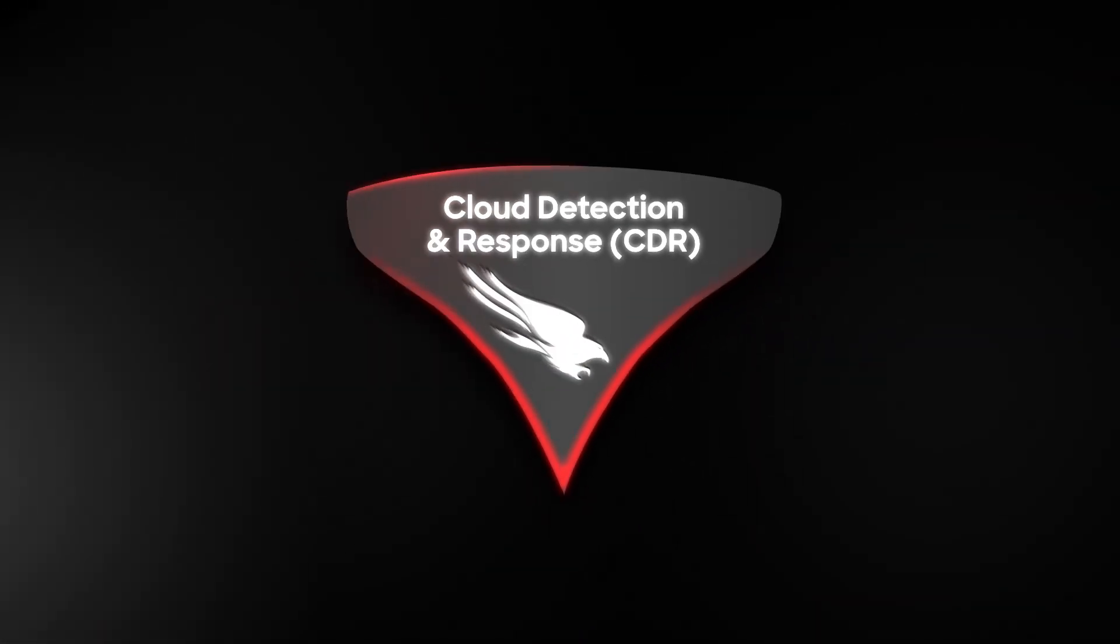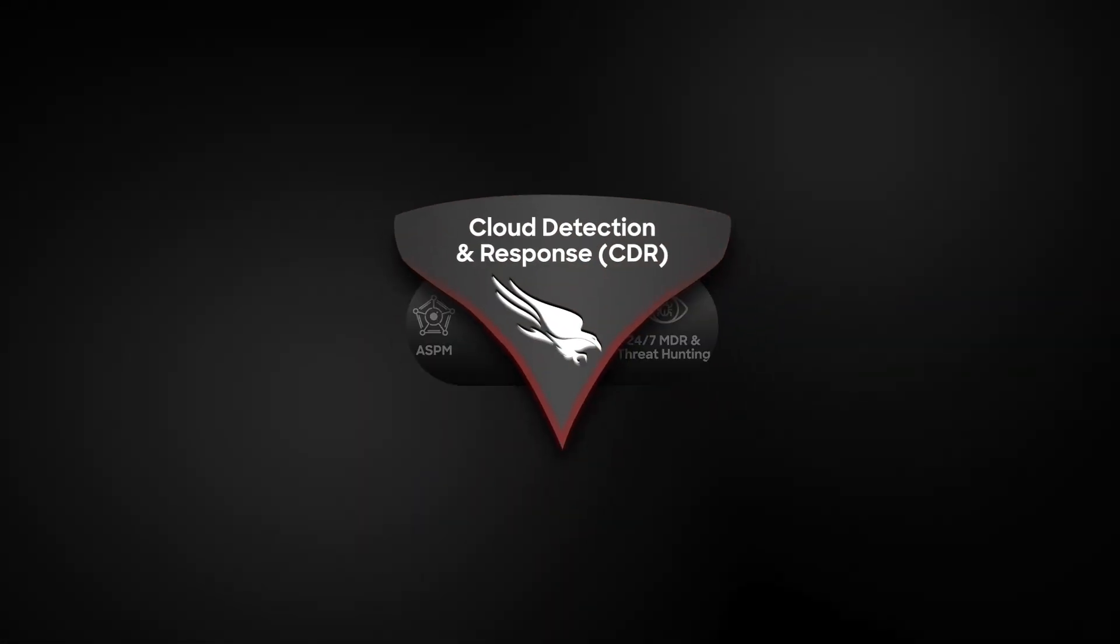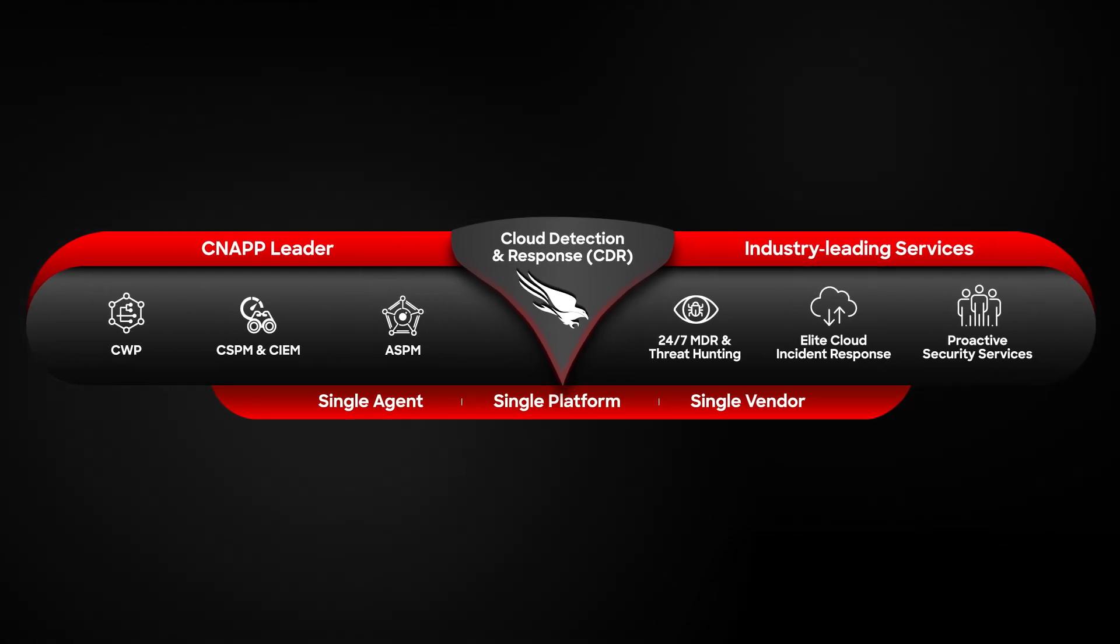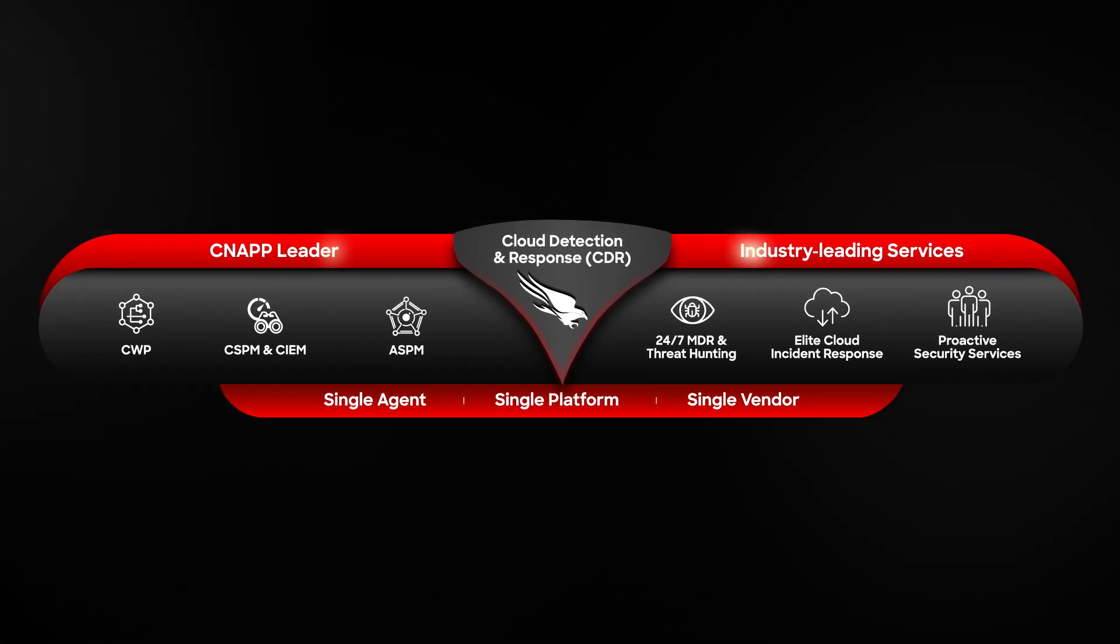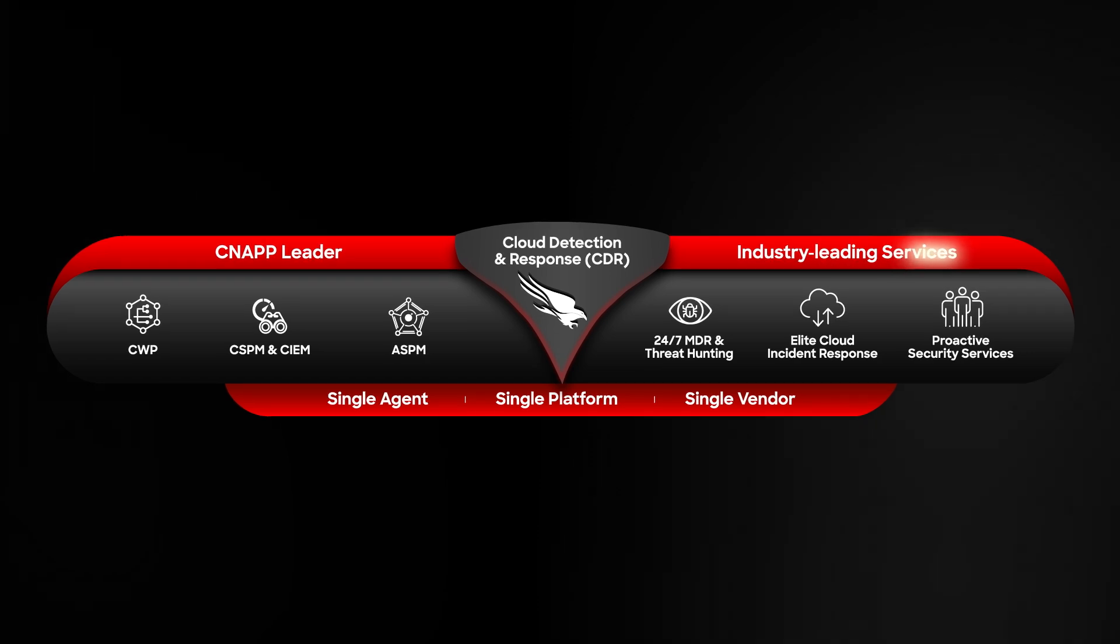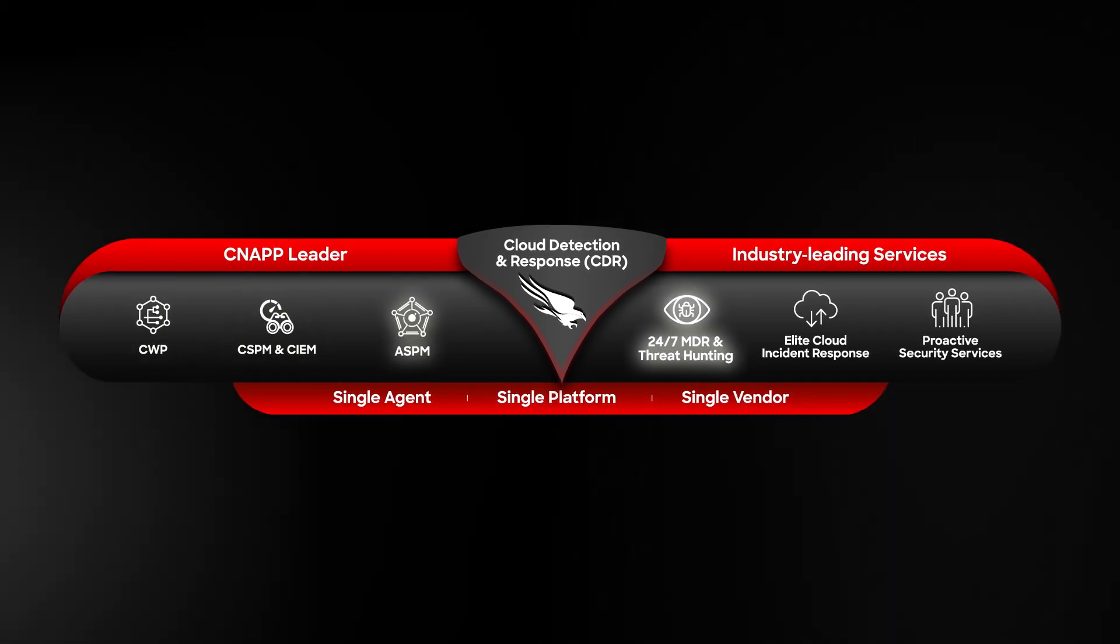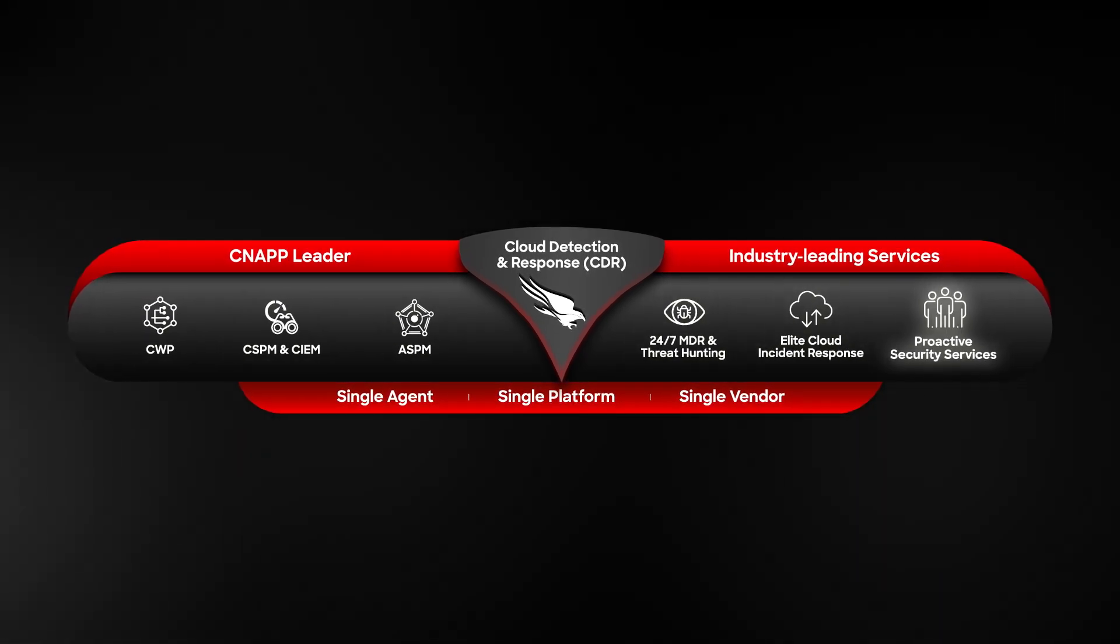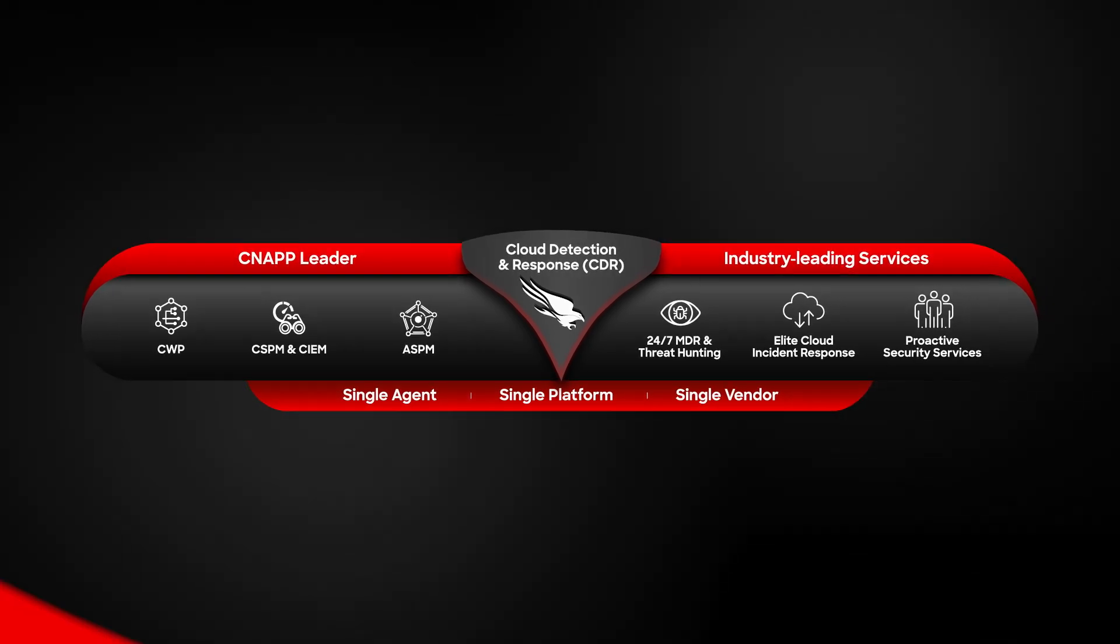CrowdStrike Cloud Detection and Response unifies the industry's most complete cloud-native application protection platform with world-class adversary intelligence and industry-leading services to detect, stop, and rapidly respond to threats as well as recover from breaches. Let's take a look at CrowdStrike CDR in action.